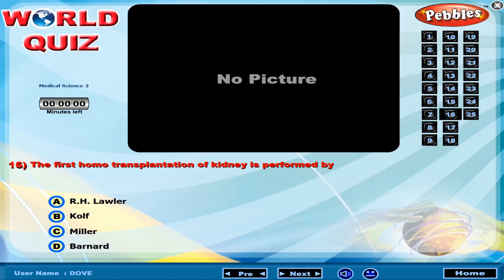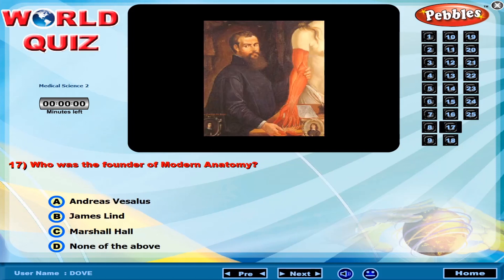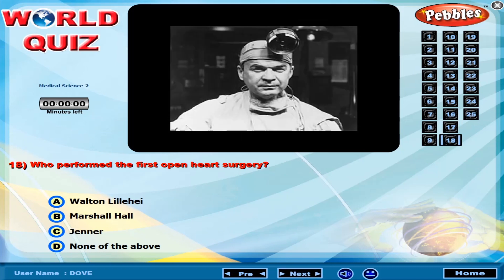The first homo transplantation of kidney was performed by? Who was the founder of modern anatomy? Who performed the first open heart surgery?